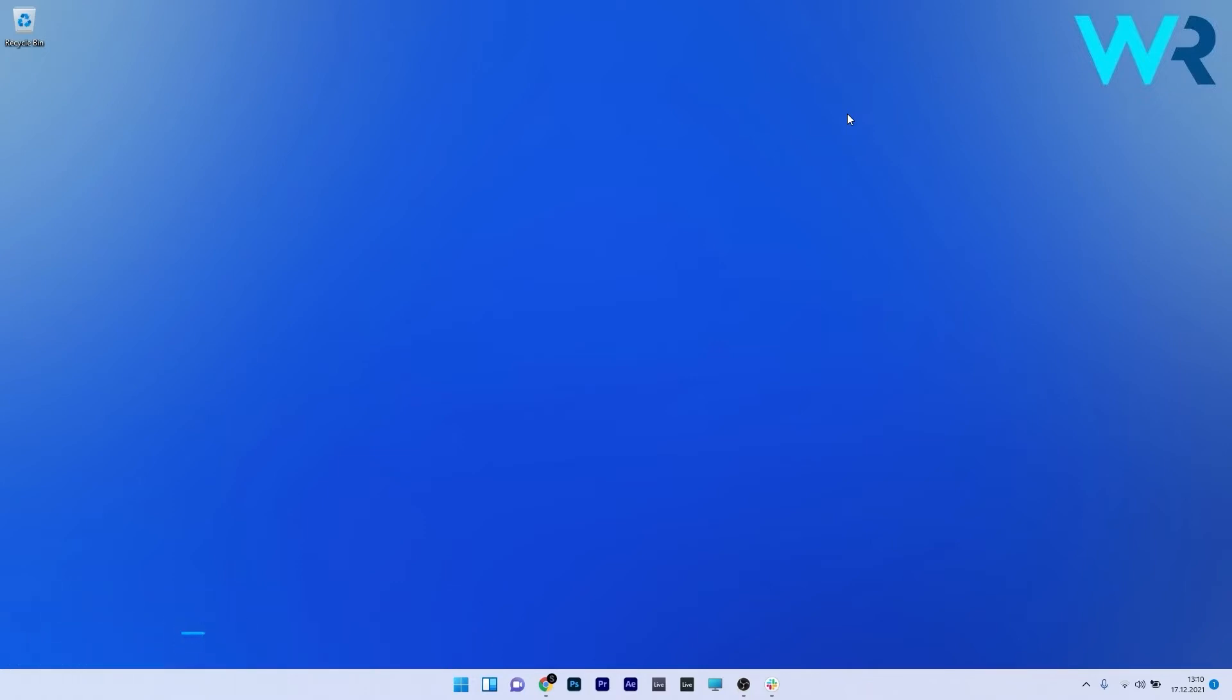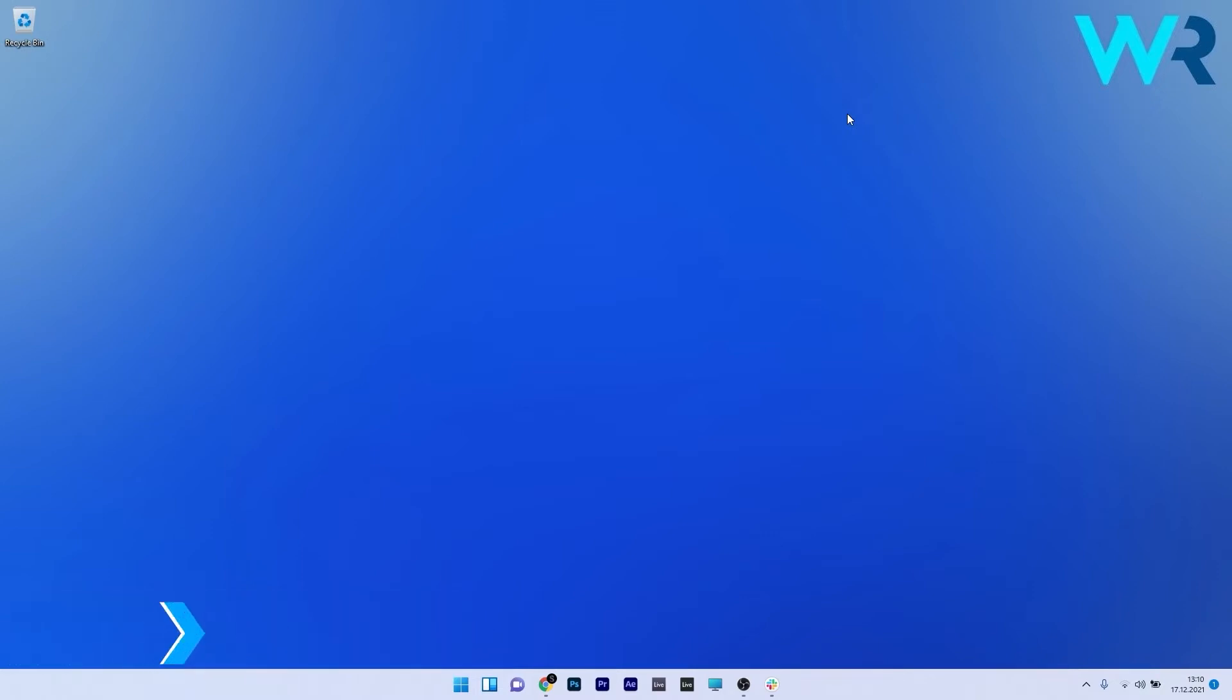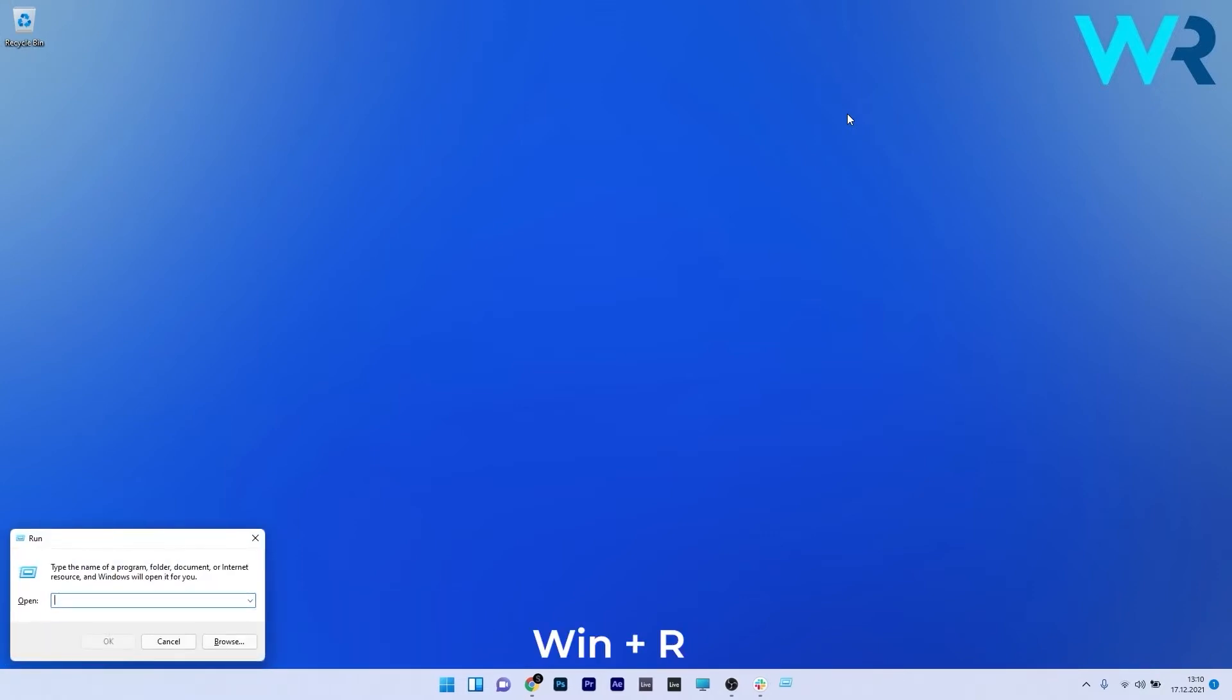So the first method you should always take into consideration is to schedule a shutdown with the run command. To do this press the Windows plus R combo to open a run window and then type the following command.